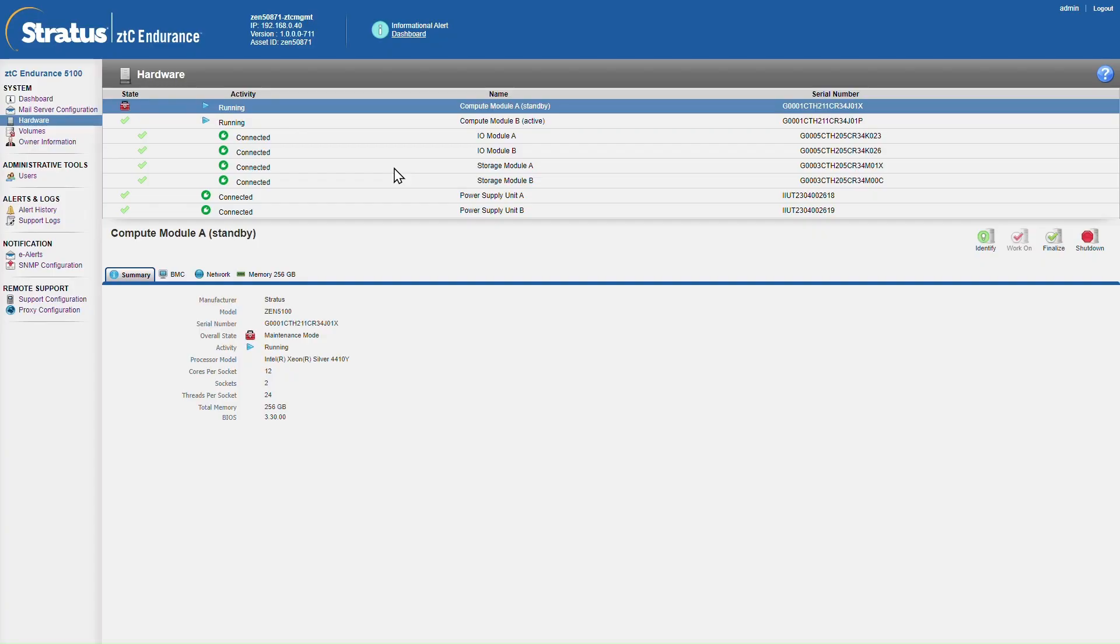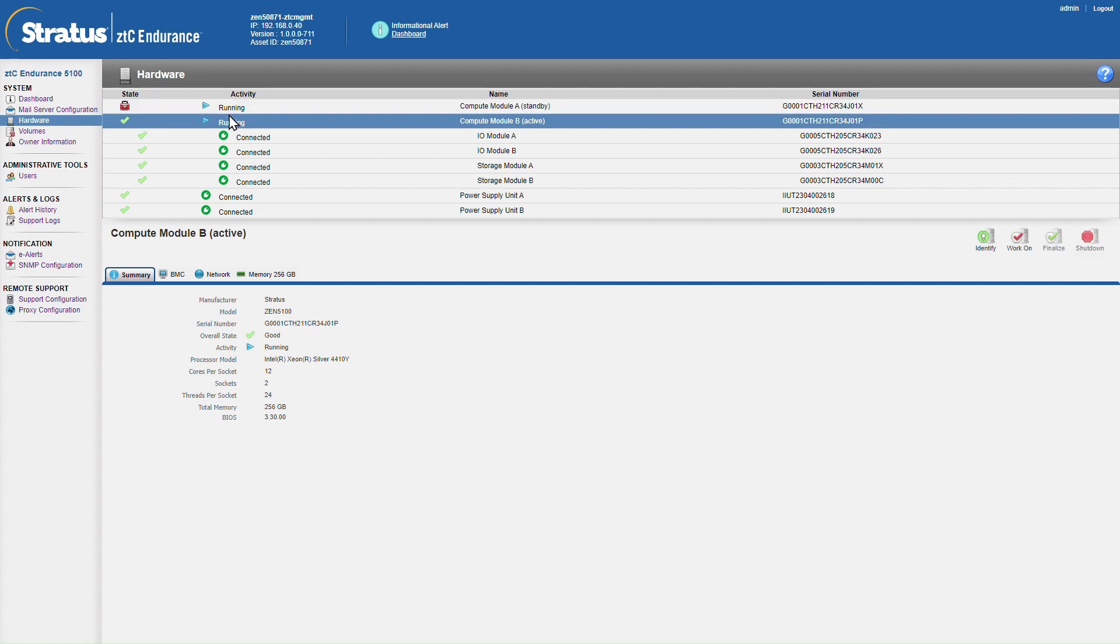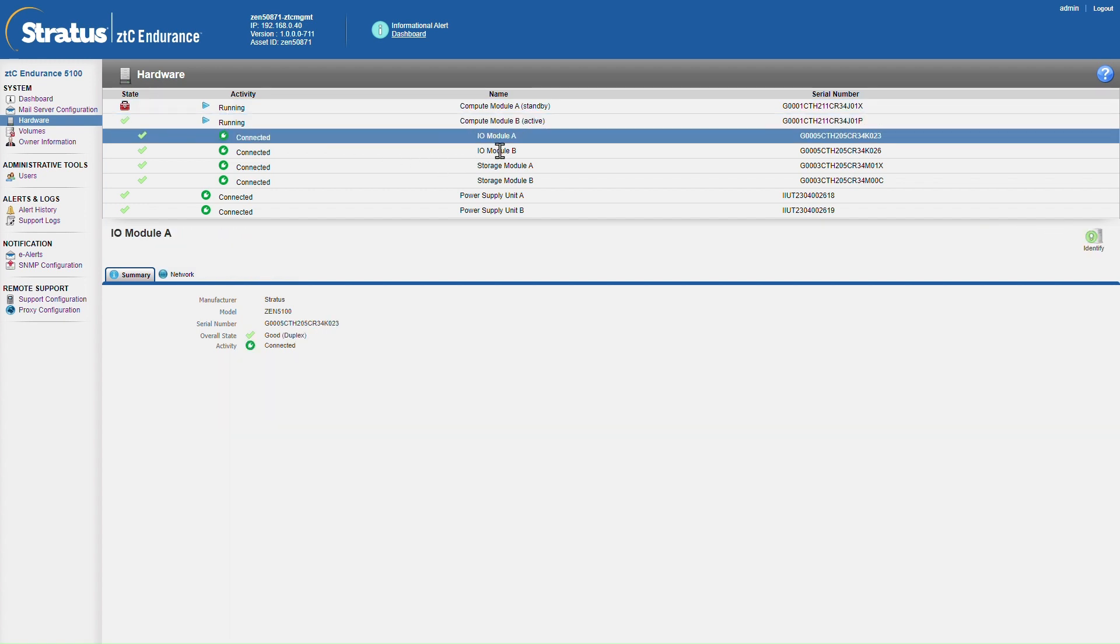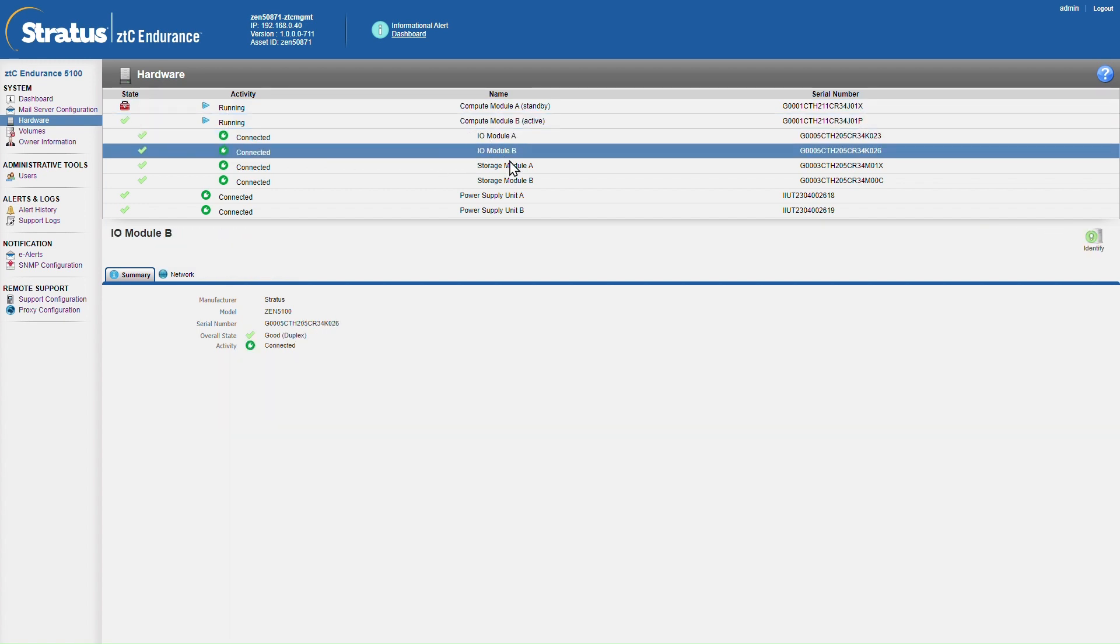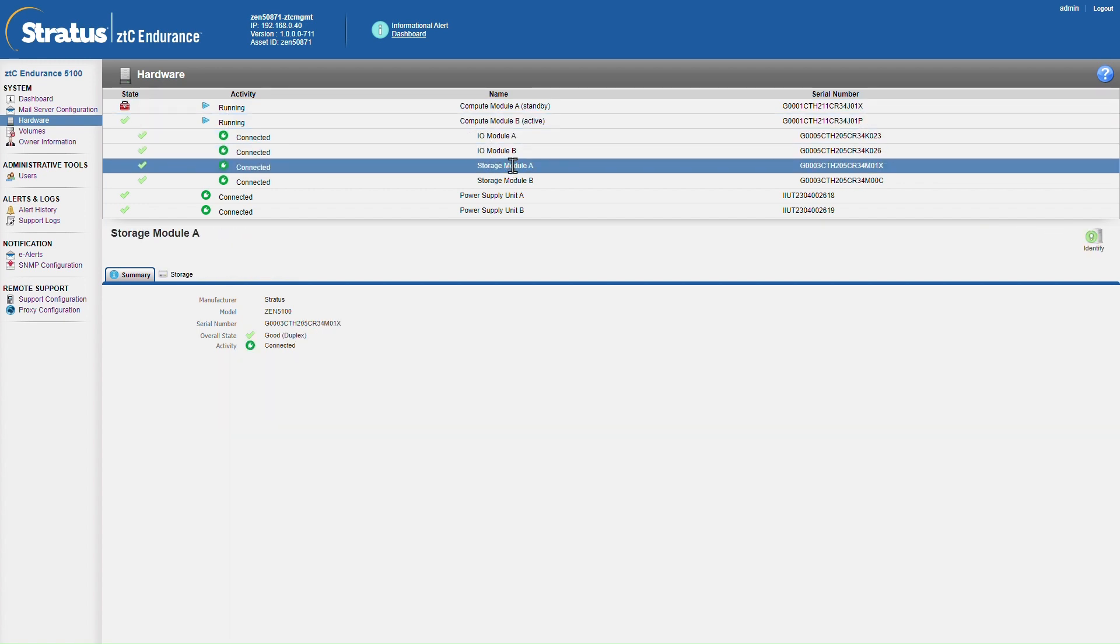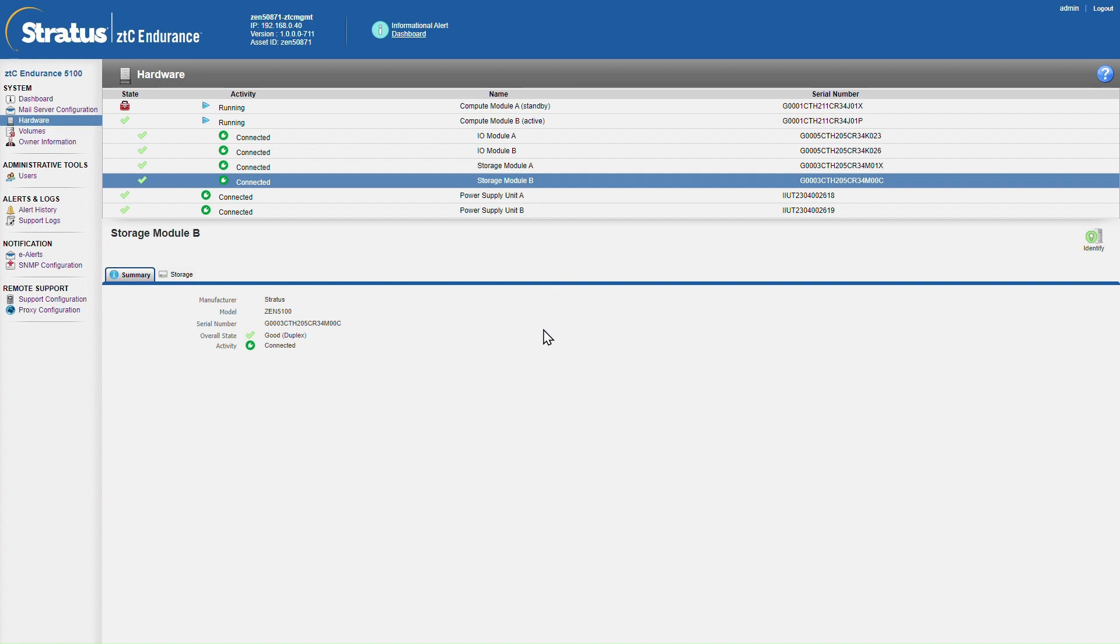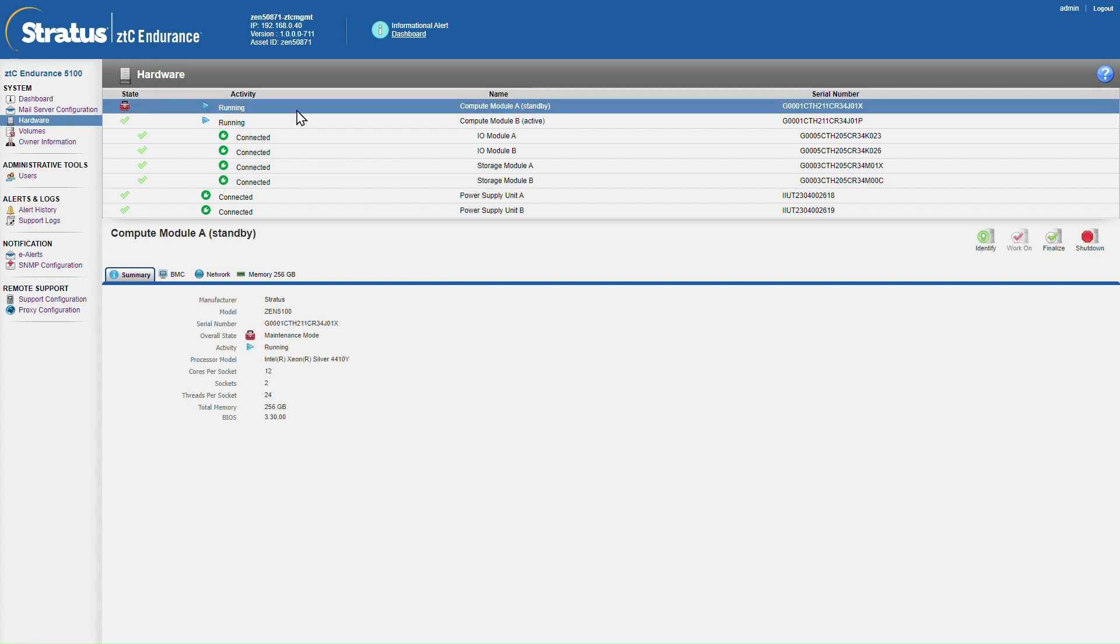Back onto the compute modules. So the only thing that remains to do here is to bring compute module A back into commission. Of course this will be handled automatically by ZTC Endurance in the case of a genuine failure. You'll see here that compute module B is the active compute module, and it has control of I.O. modules A and B and storage modules A and B. And that will remain true even when we bring compute module A back online.